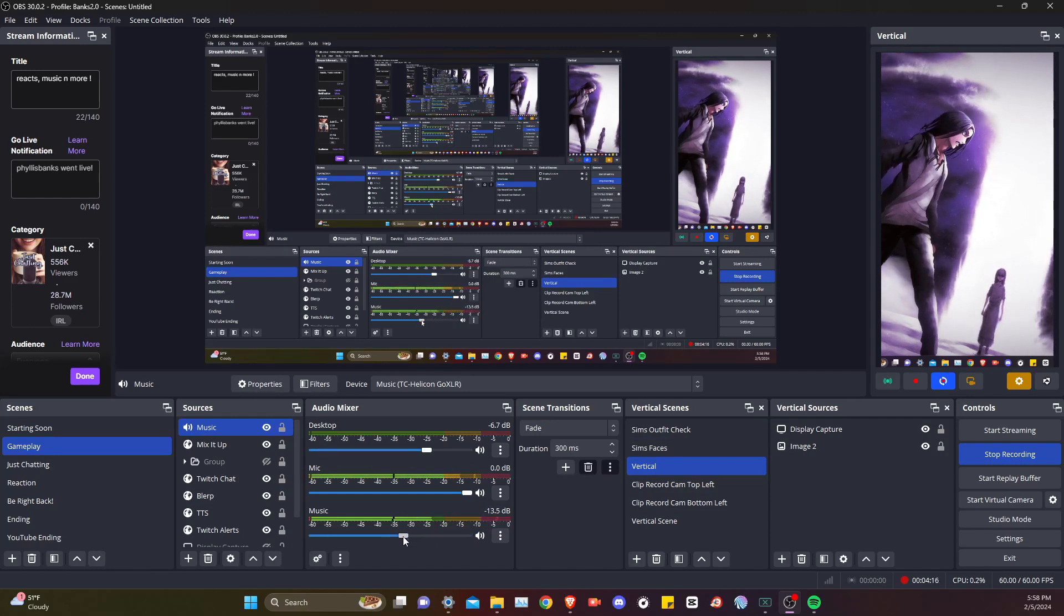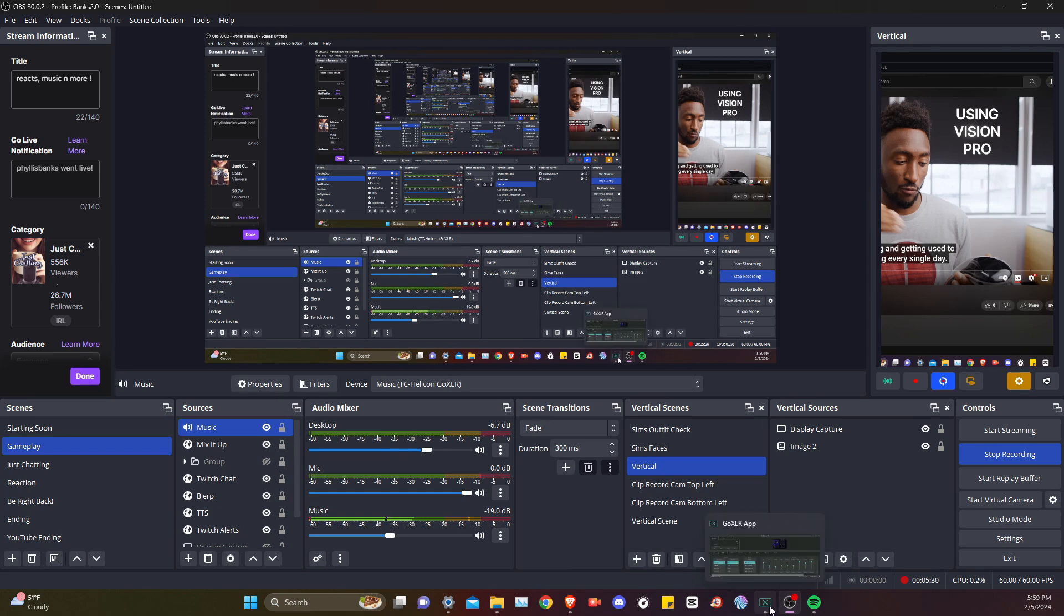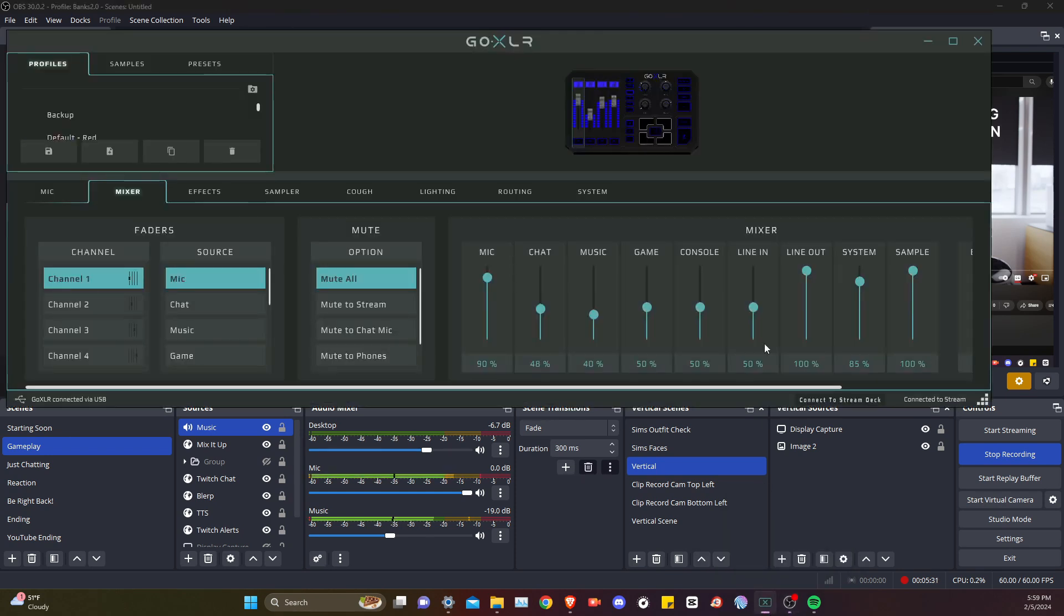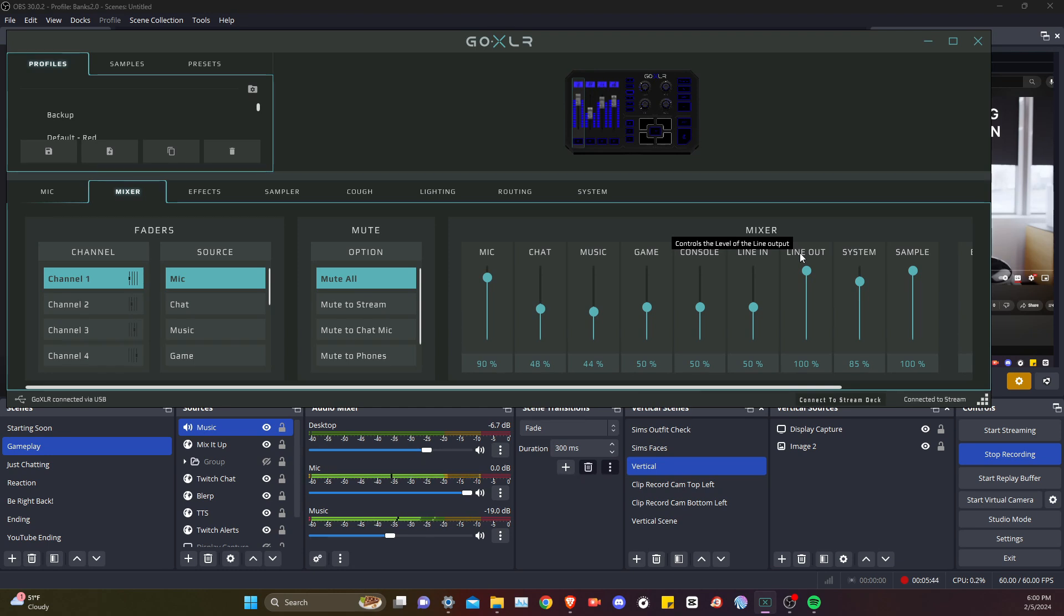Okay, so unfortunately the mixer doesn't actually control the volume on the stream or on the recording. It does affect it in my ears, but it doesn't work on here.